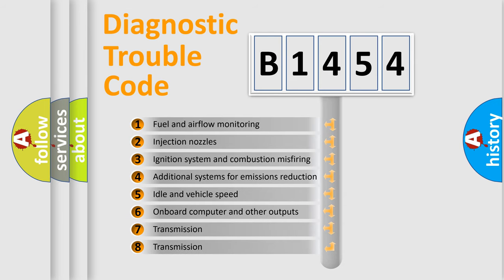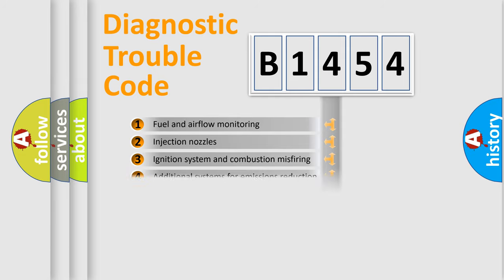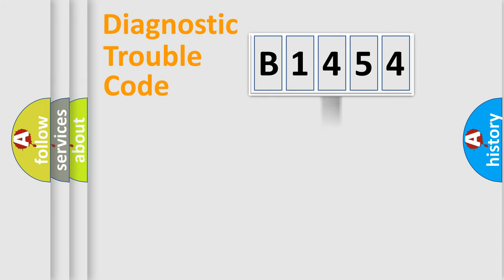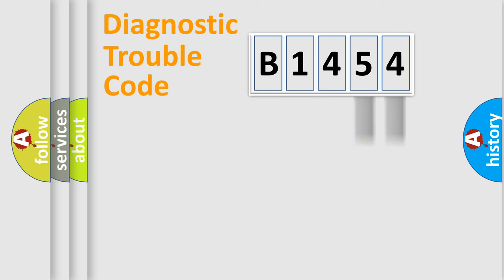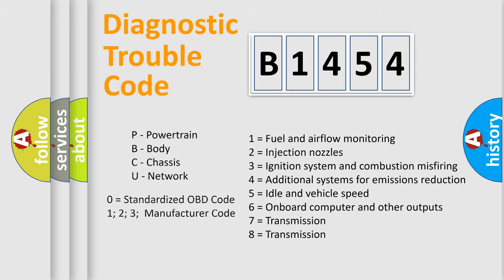The third character specifies a subset of errors. The distribution shown is valid only for the standardized DTC code. Only the last two characters define the specific fault of the group.